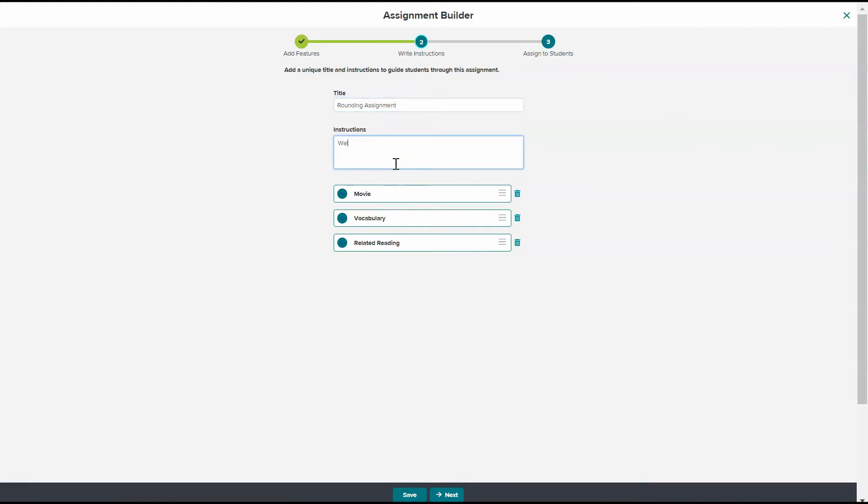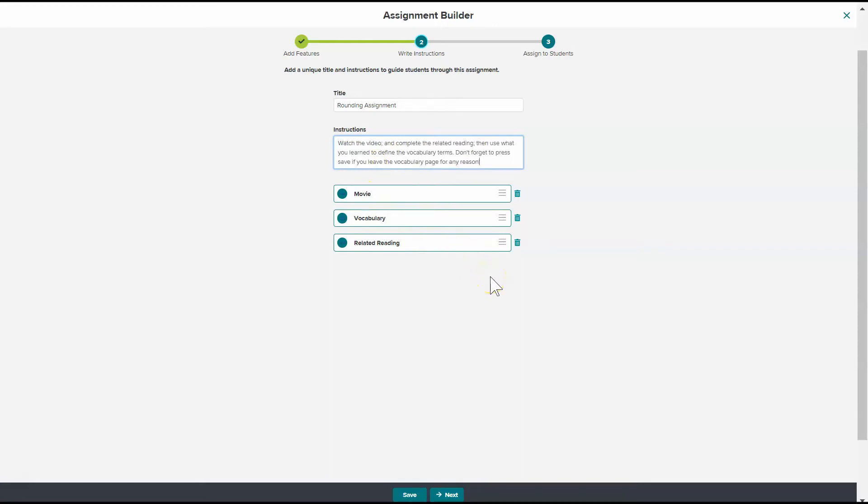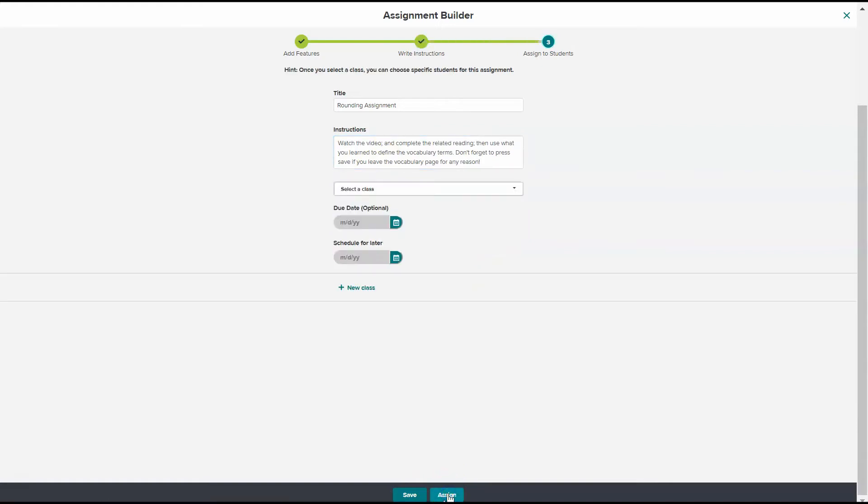Instructions. And once I'm done with my directions, then I press next.